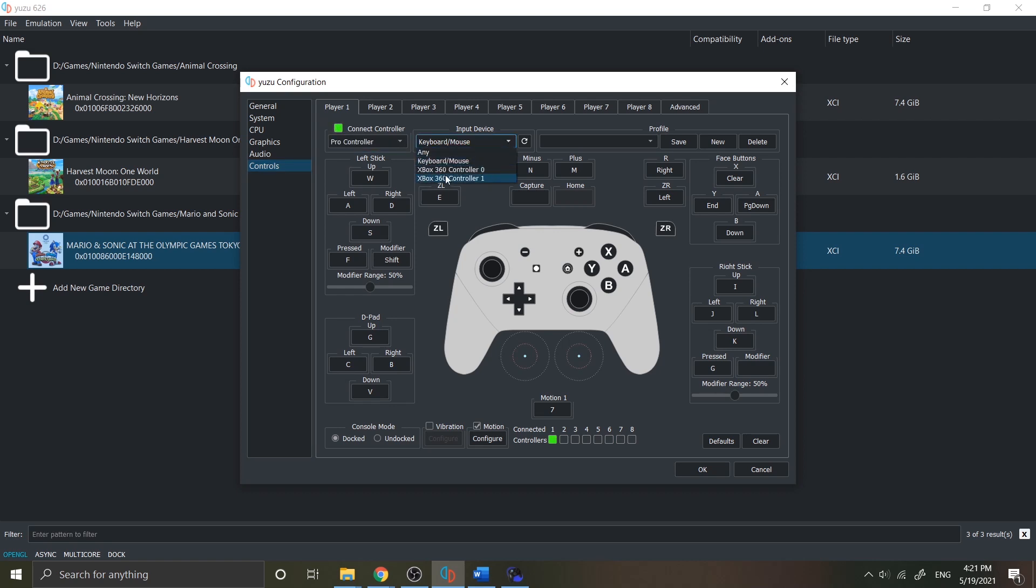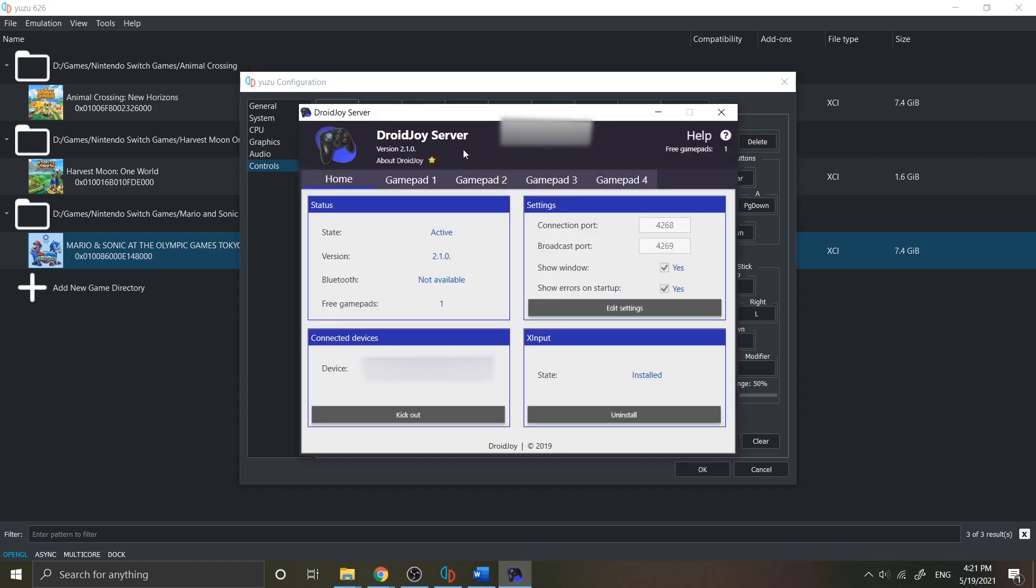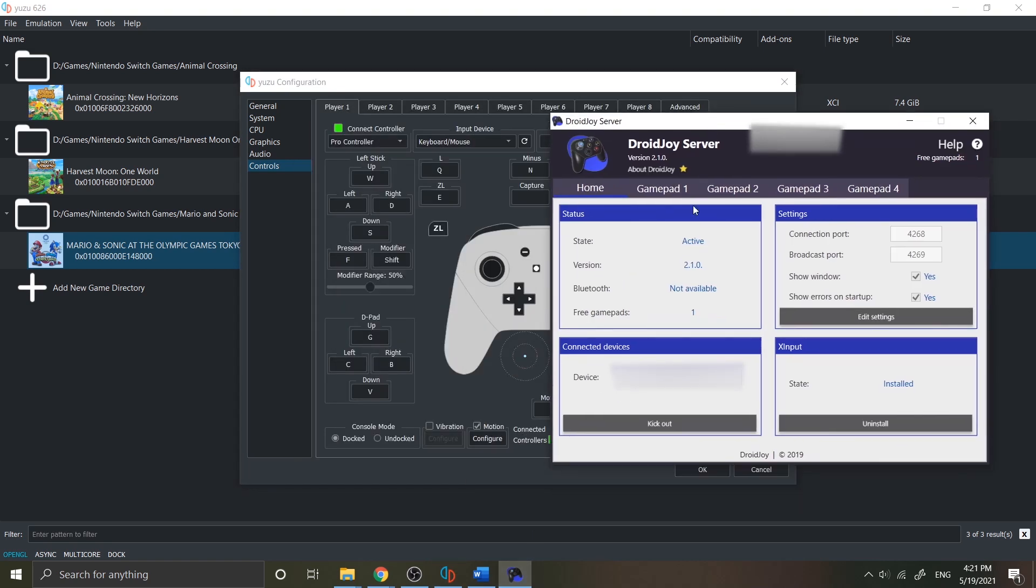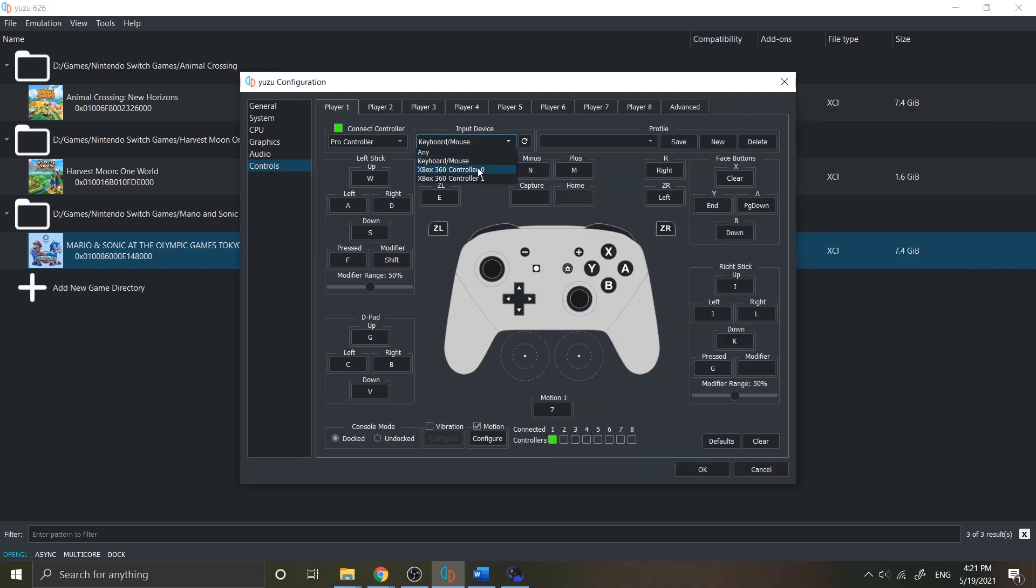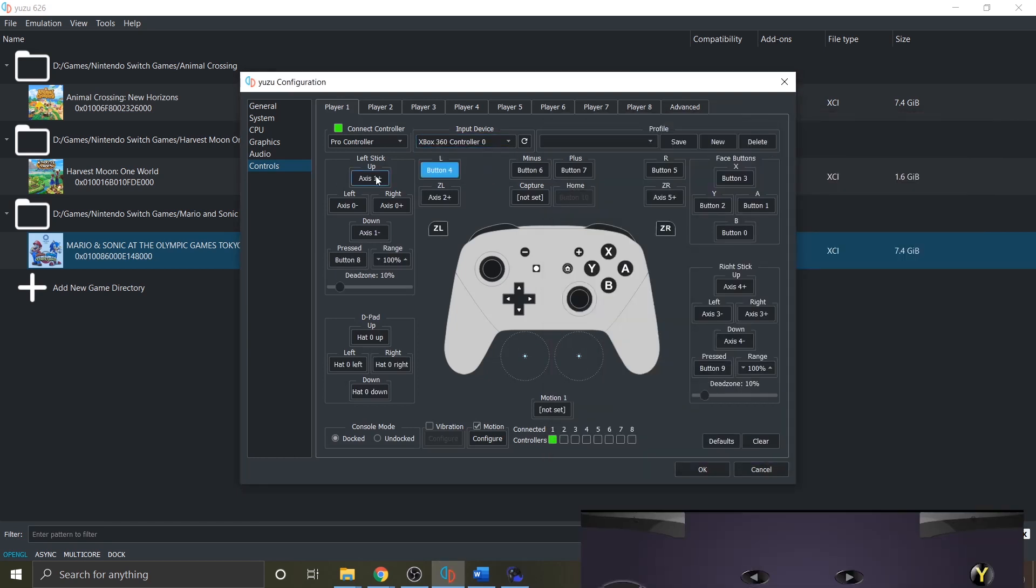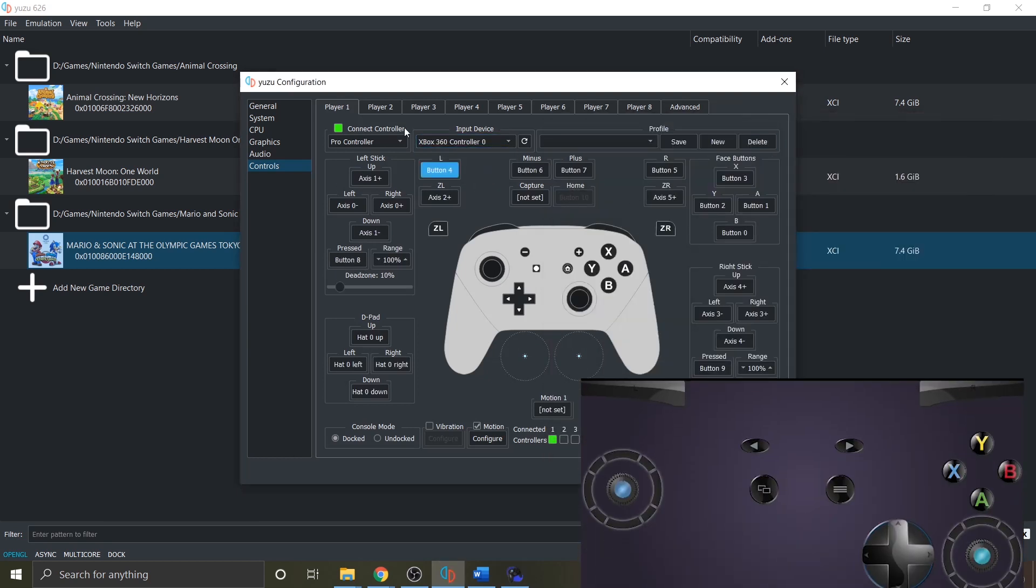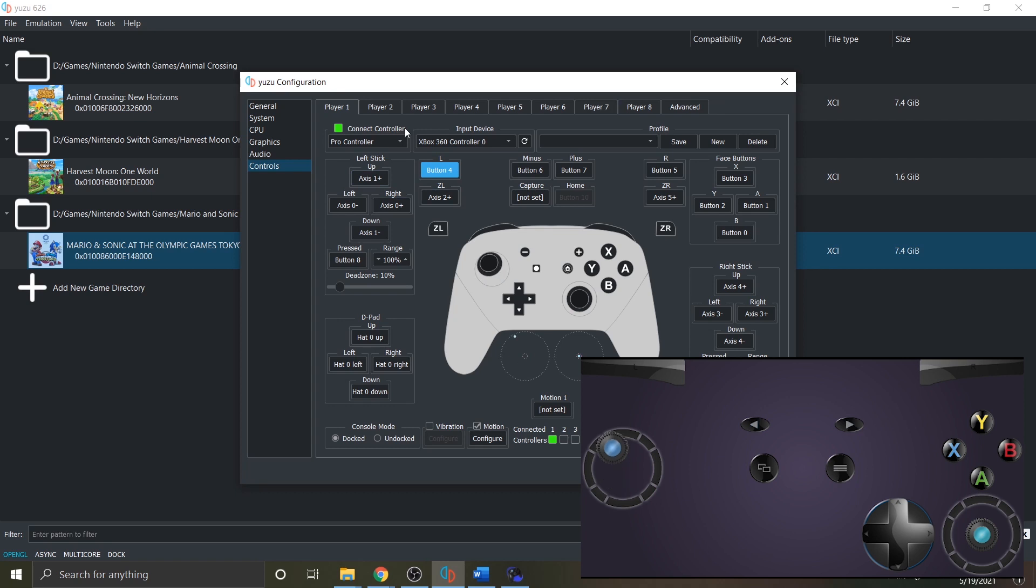Make sure you tick the connect controller, then in the input device dropdown list you can see there's Xbox 360 controller appear which refers to the gamepad in your Droidjoy server. I will choose the first controller that connected with my Android device. Check if it is working by pressing buttons and moving your joystick in your Android device.